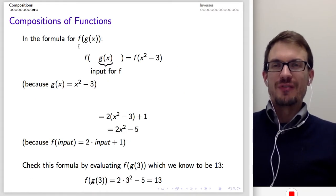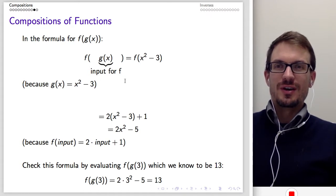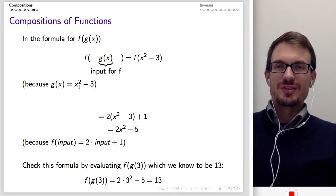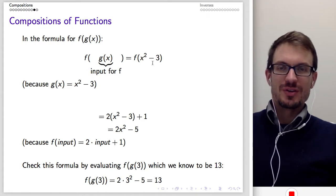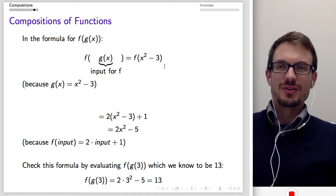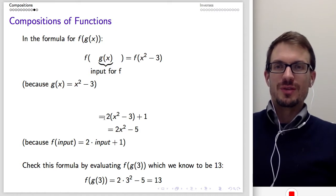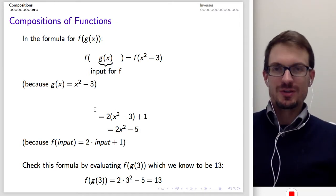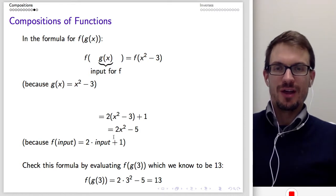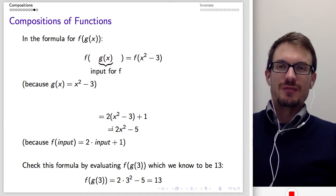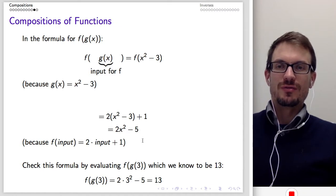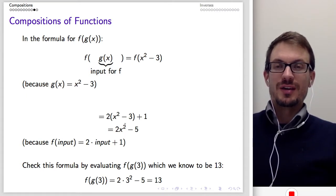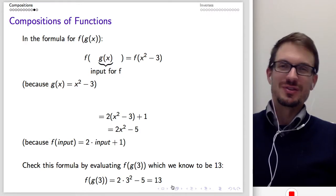For the formula F of G of X, the input for F is the output from G of X. Since G of X equals X squared minus 3, we take F of X squared minus 3. Our F function is just 2 times the input plus 1, so that's 2 times the quantity X squared minus 3, plus 1, which gives us F of G of X equals 2X squared minus 5. Evaluating at X equals 3: 2 times 9 minus 5 equals 13. It works.